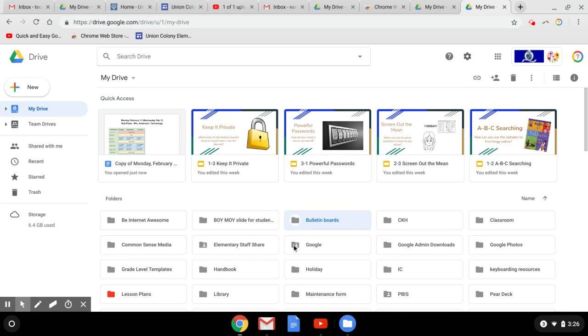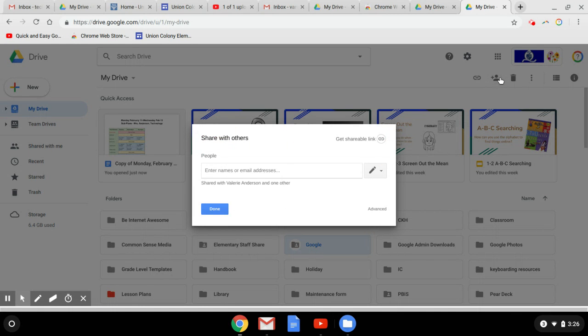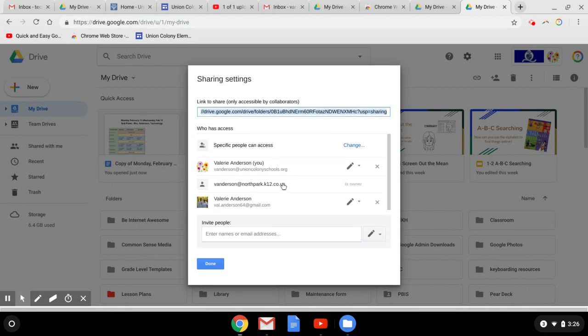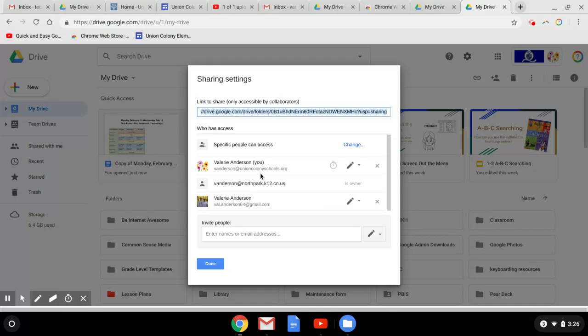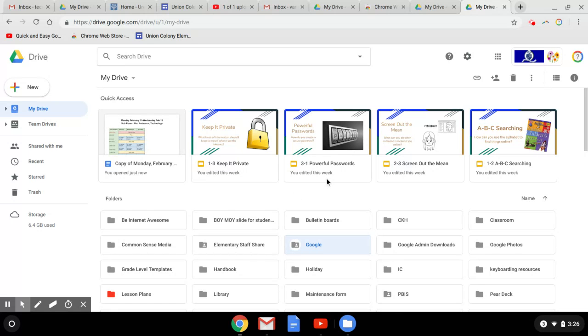If you see the little white icon in a file, you know that it has been shared with somebody. If I click on that, it already shows shared with Valerie Anderson and one other. If I want to know who that one other is, it's me—it's both of my different addresses. You can see who it is if you just click on Shared With there.